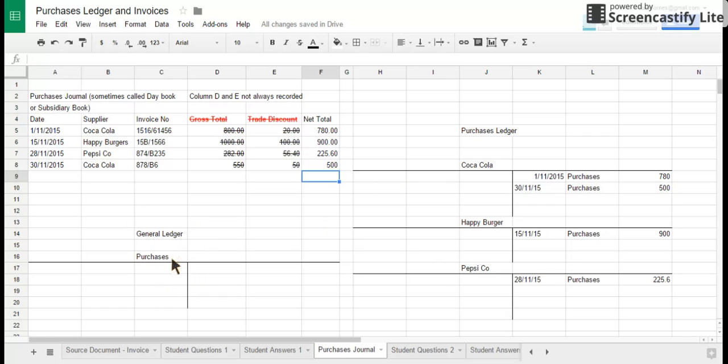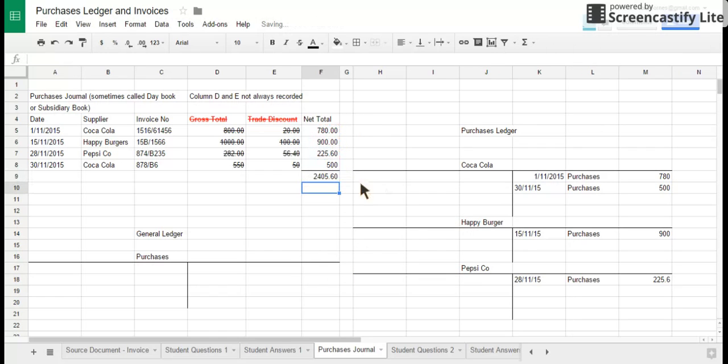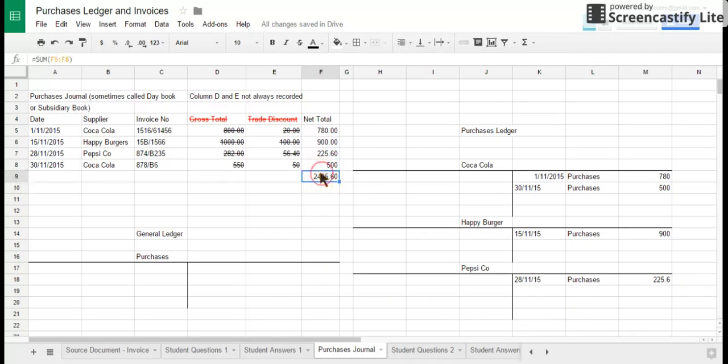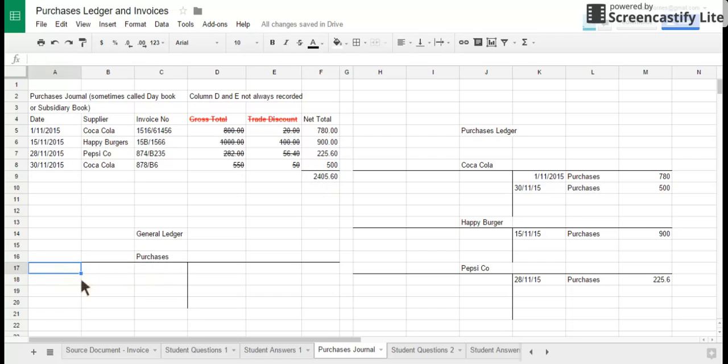In the general ledger, the purchase ledger account would have hundreds and hundreds and hundreds of individual transactions. So what businesses do to make life easier in the purchases journal and indeed all the other journals to do with sales and purchases, they will on a regular basis, and most exams it's done on a monthly basis, they will find the total of all of their purchases, which in this case is 2,405.60. And what we're going to do rather than make all individual entries in the purchases ledger, we're just going to make one entry at the end of the month.